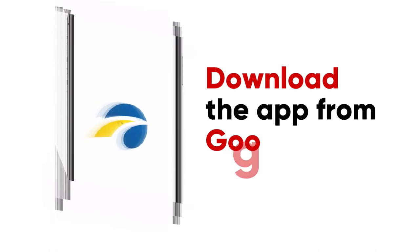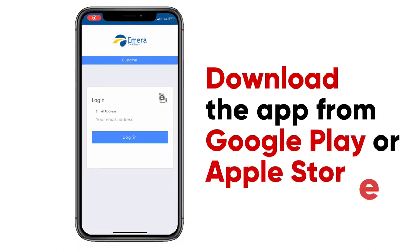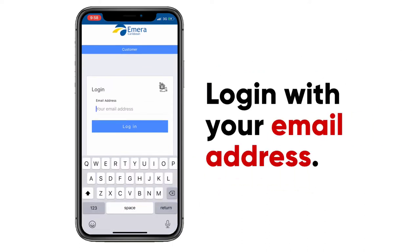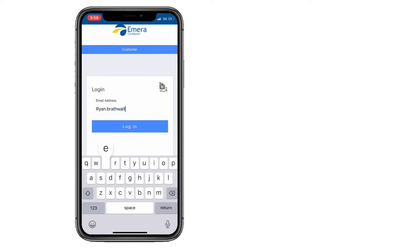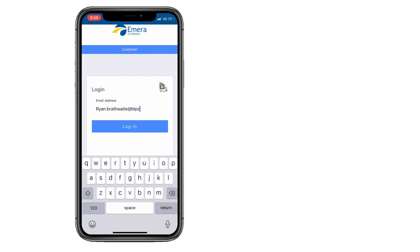The app can be downloaded from the Google Play Store or the Apple Store. To enter the app, all you need to do is enter your email address, and then click login.